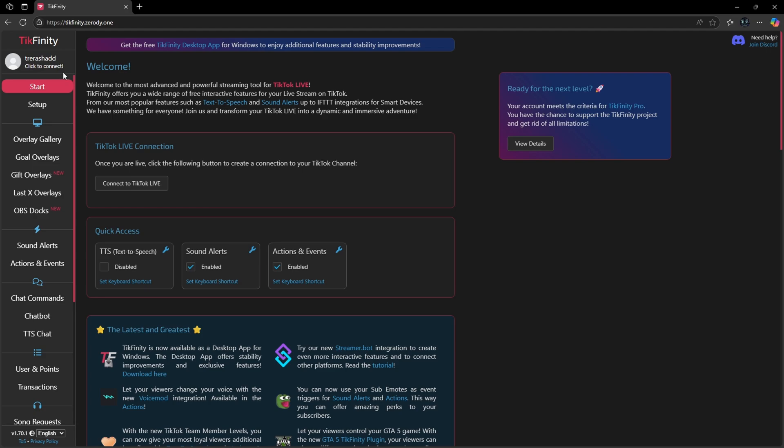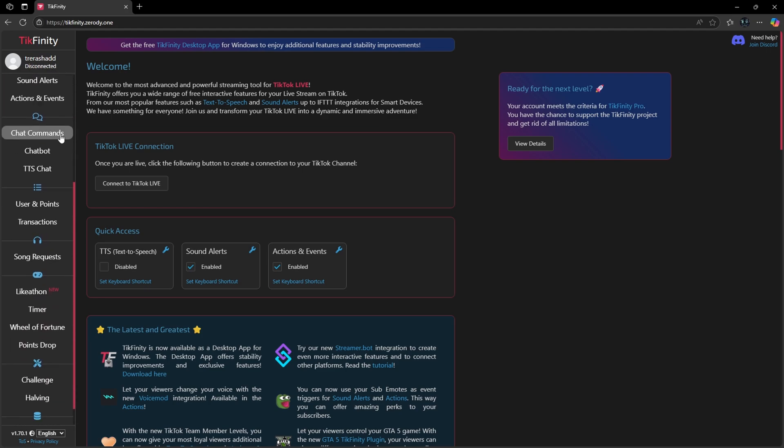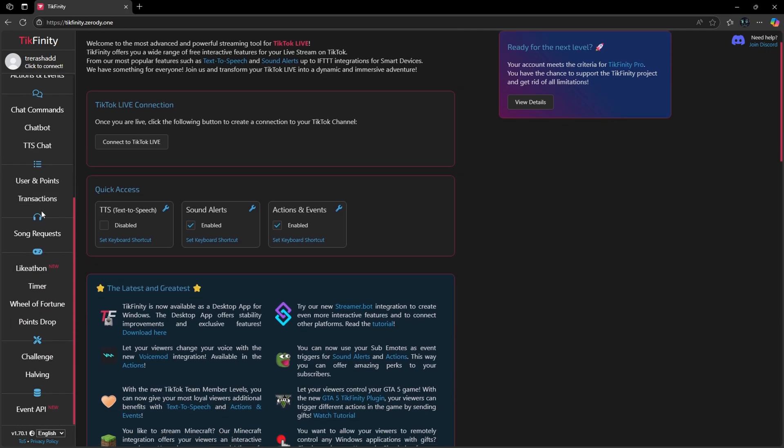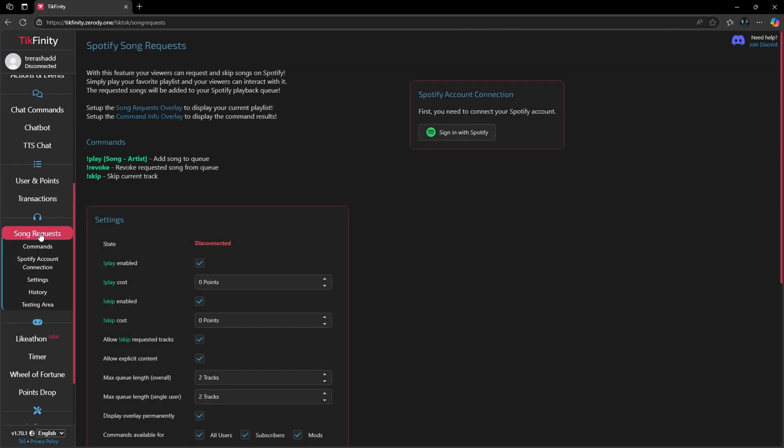From here you want to scroll down until you see the option that says song request and then sign in with your Spotify account on the right hand corner. I do want to mention that you do have to have Spotify Premium in order to utilize this feature. If you don't already have it, make sure you get it so we can follow along with the next steps.